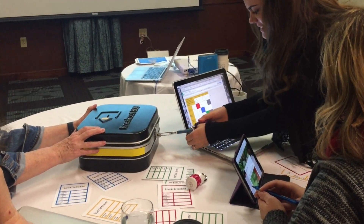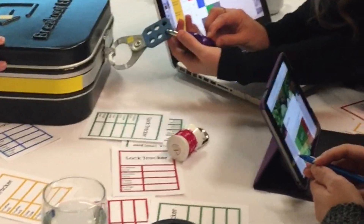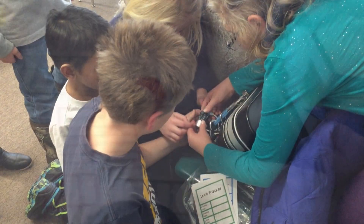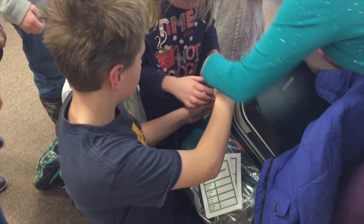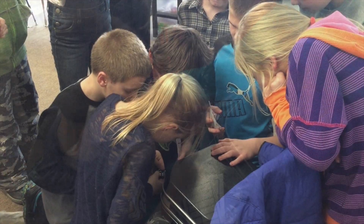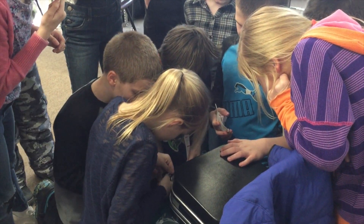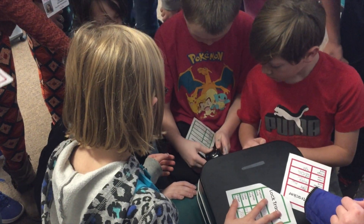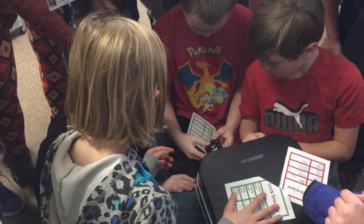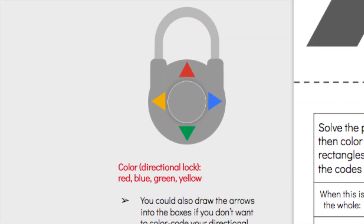Next, you're going to set up the locks. Use the four-letter lock and set it to the combination "play." Using the five-letter lock, set the combination to "lines." The three-digit lock will be set to combination 7, 8, 9. And for the directional lock, use colored stickers or maybe even nail polish to color-code the lock. Set the combination to red,